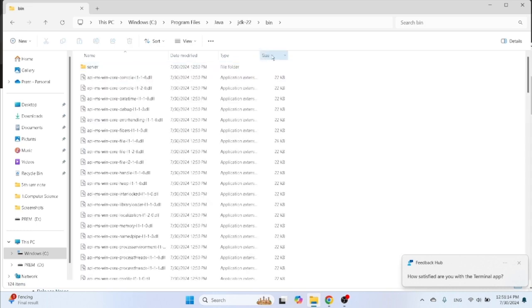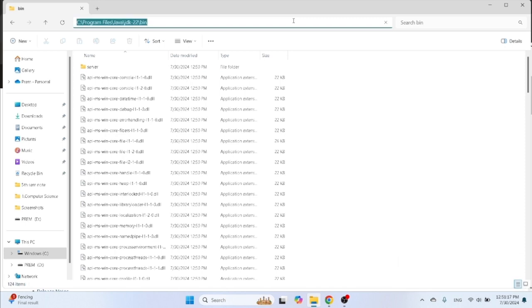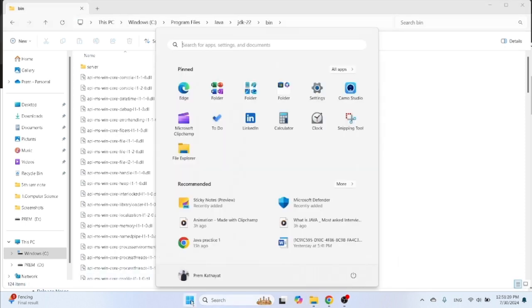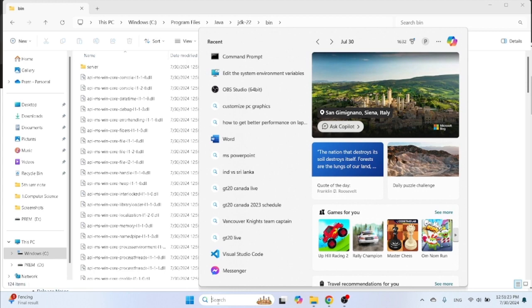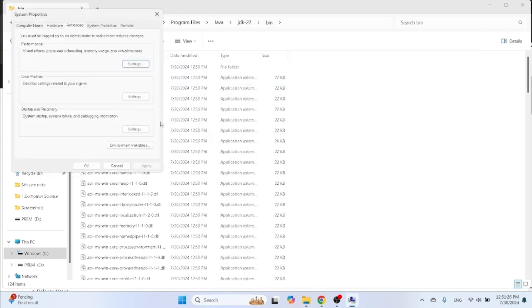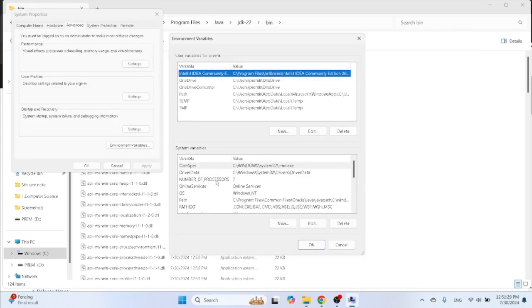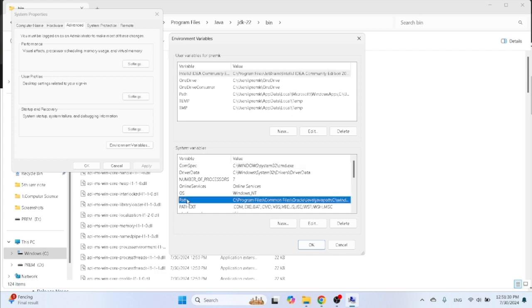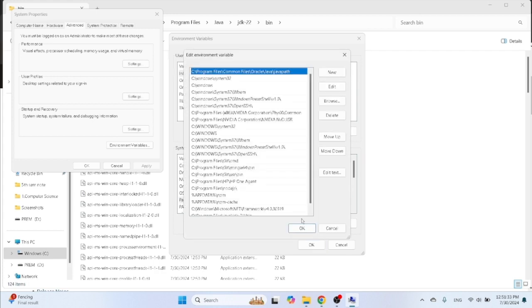Then search here, Windows button, search 'environment variable', system environment variable. Click on it and environment variable, click. And choose your path and edit here, click on edit.